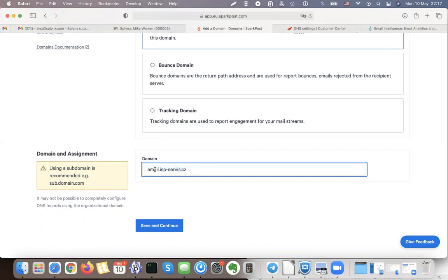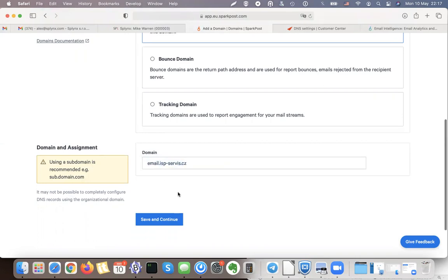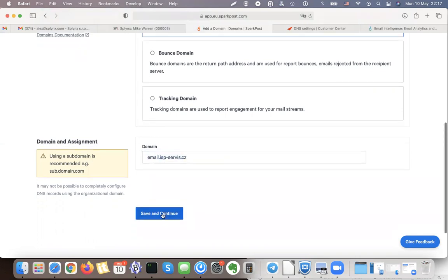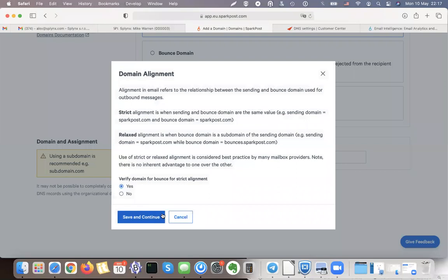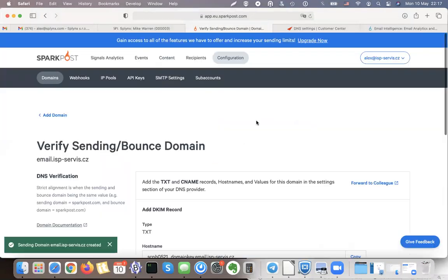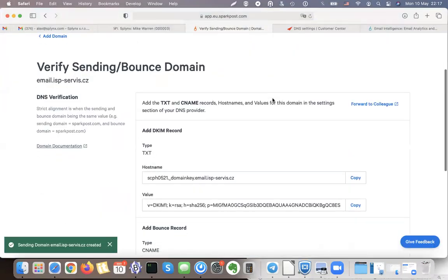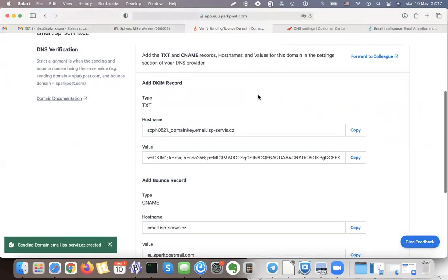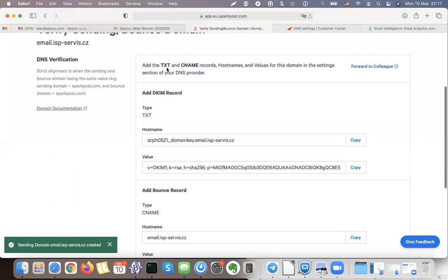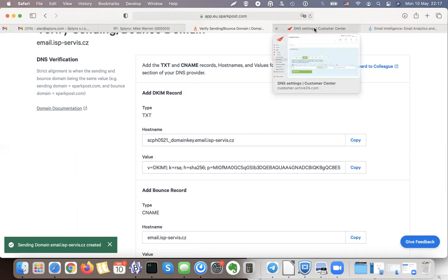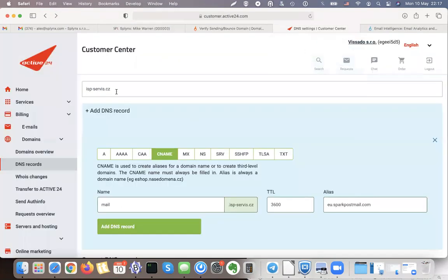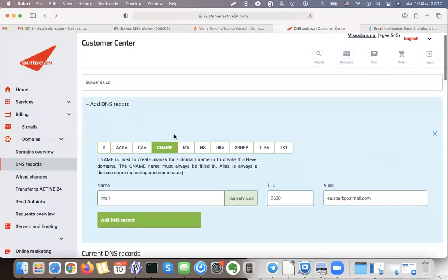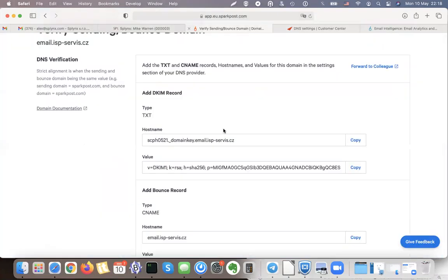Now I need to go to my settings of my DNS and create the TXT and CNAME records. So these are my settings of my DNS, this is my domain name, and then I can create a TXT. This is the first thing that is required.